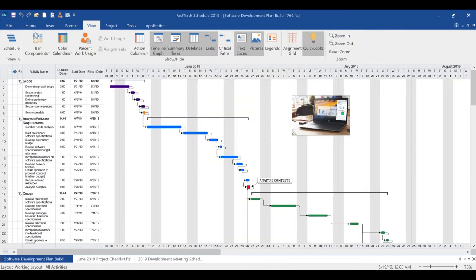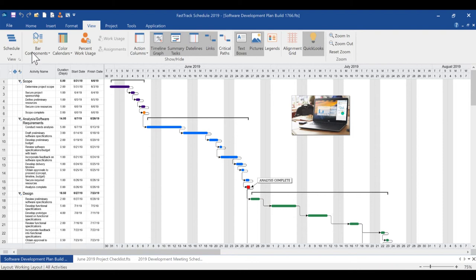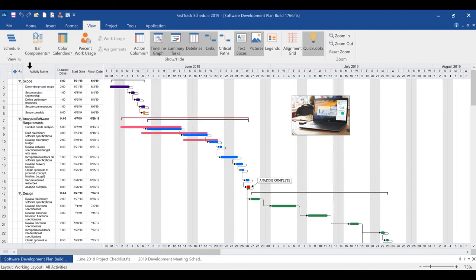One of our most important goals when developing FastTrack Schedule 2019 was to make the day-to-day management of your projects as efficient, intuitive, and agile as possible. A couple improvements we have made in these areas include enhanced progress tracking with the ability to show or hide baseline and scheduled dates and durations with ease.